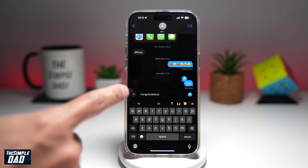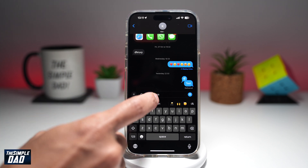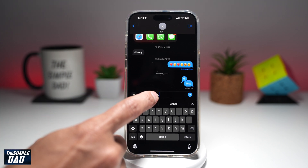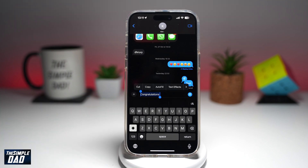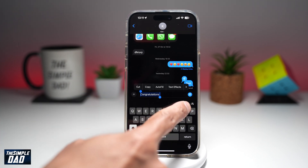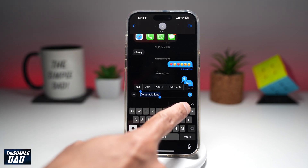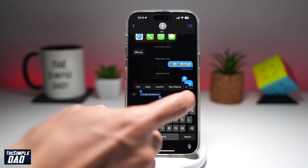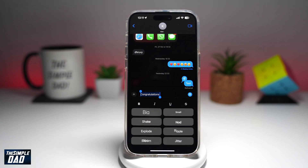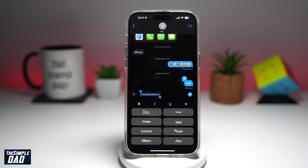Now to animate this text, go ahead and highlight it. At the bottom right here, you'll see this A icon. Go ahead and tap on that, and that will basically start to animate it.